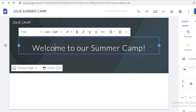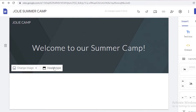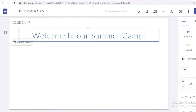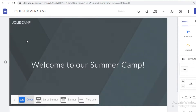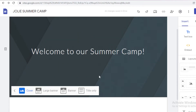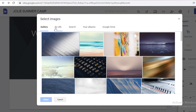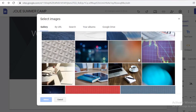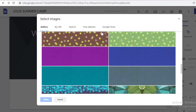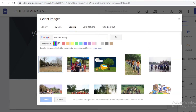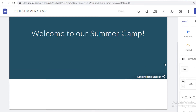The first thing we're going to do is change the header. We're going to click on header type, and I'm going to add an entire cover photo style header. Then I'm going to change the image — clicking on 'Select Image.' You can upload your own image or search the gallery. I'm going to search for 'summer camp' and use one of those images, clicking select.